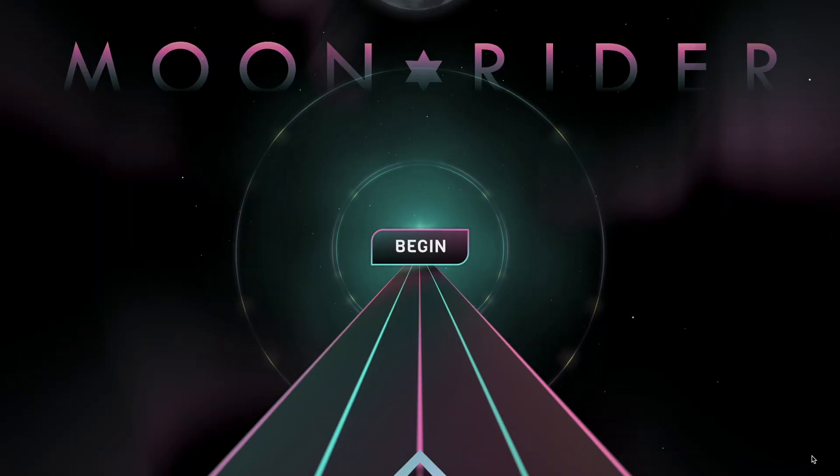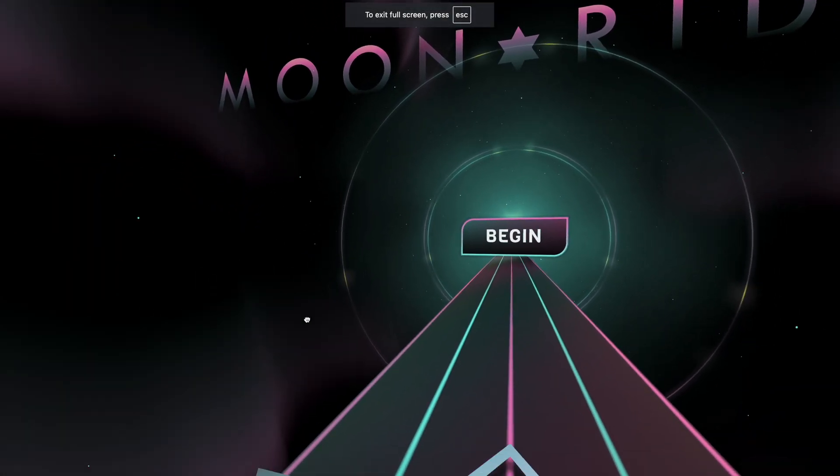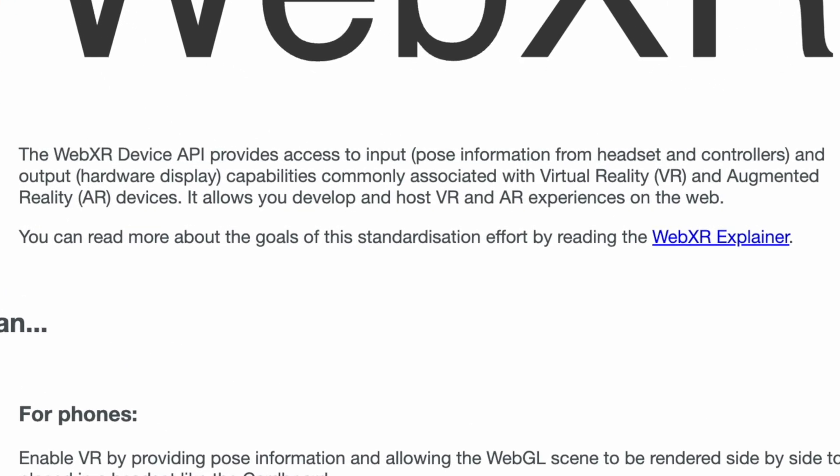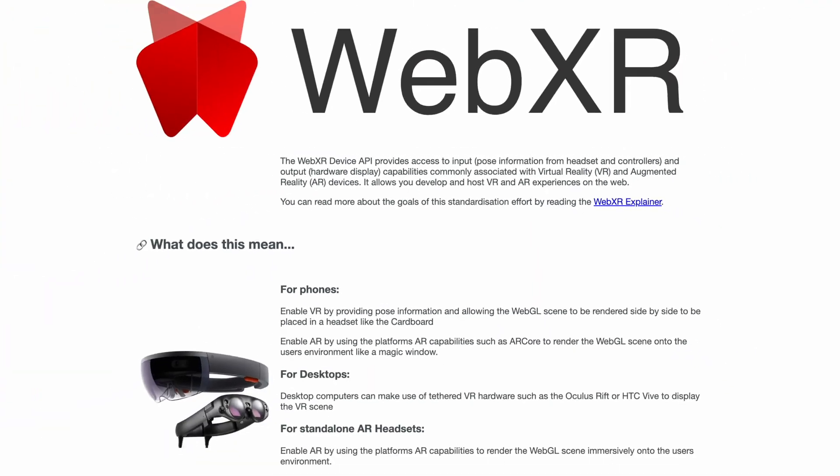You might be asking yourself: what is WebXR? At its core, WebXR is a W3C standard that enables immersive experiences on the web. According to W3C's Immersive Web Working Group, it is a device API that provides access to inputs such as pose information from headsets and controllers, and outputs such as a hardware display — capabilities commonly associated with virtual reality and augmented reality devices. It allows you to develop and host AR and VR experiences on the web, basically using HTML, CSS, and WebGL, which is a JavaScript API to build that immersive experience.